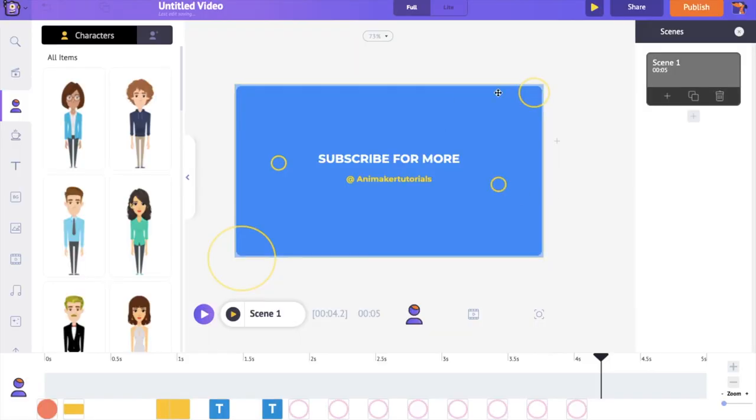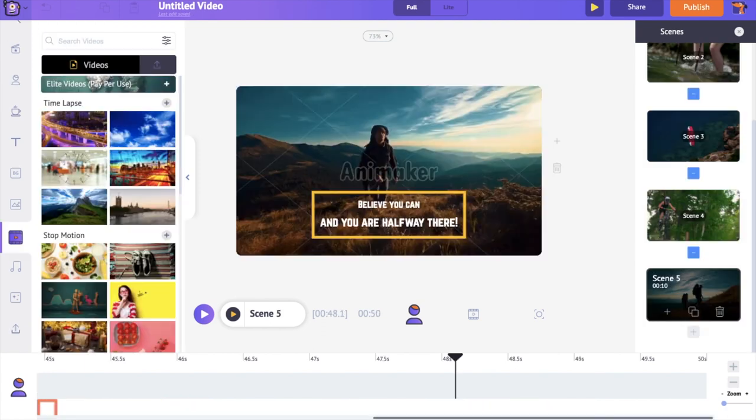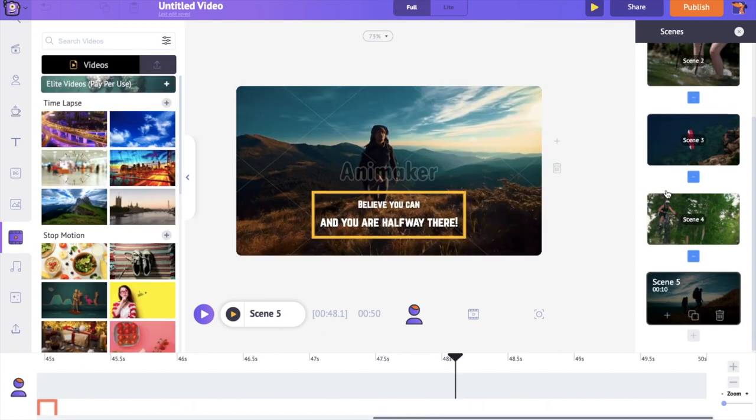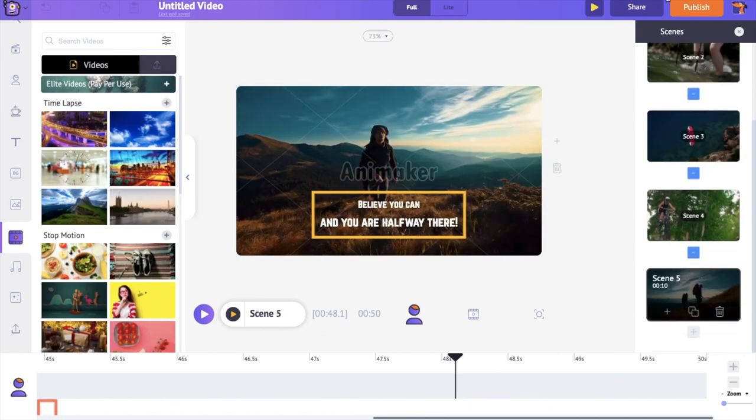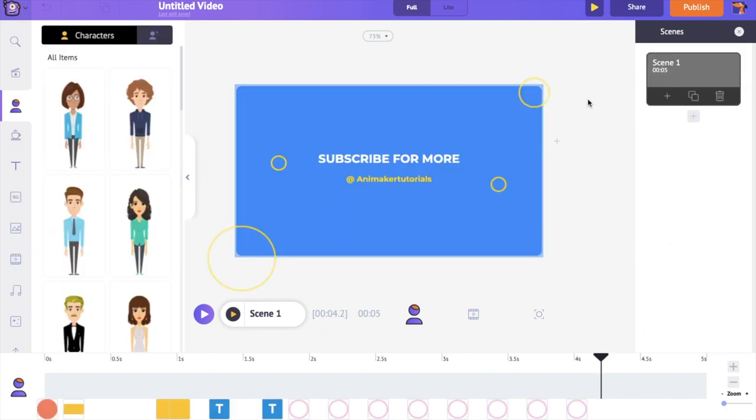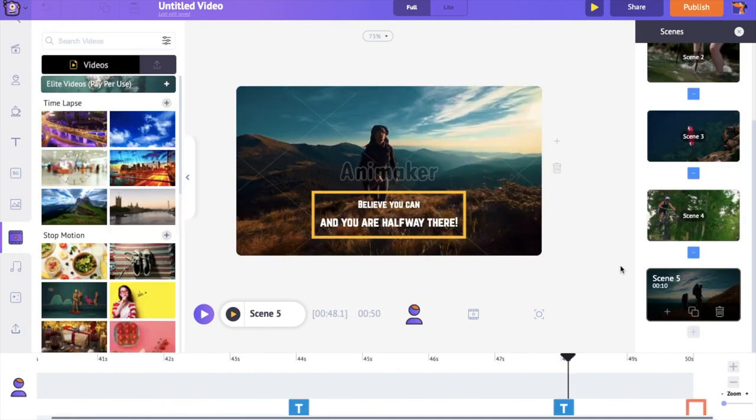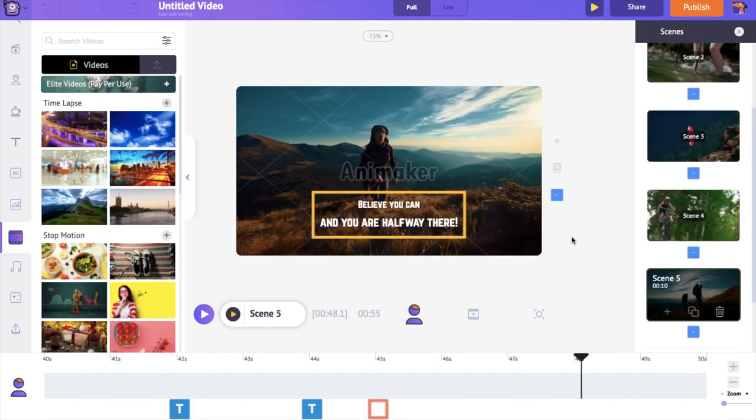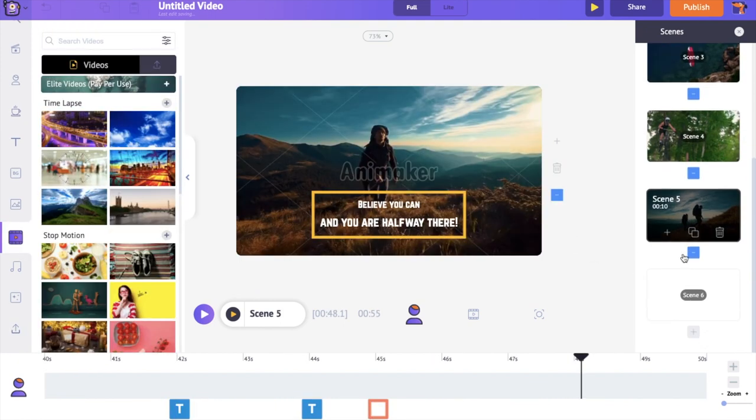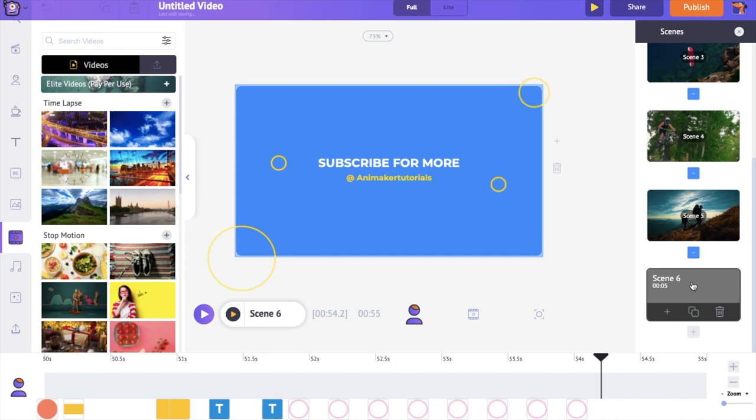Right now this outro is opened as a separate project. Our YouTube video is in a separate project. But don't worry, just press ctrl c if you're using Windows and command c in case of Mac and copy the scene from this project. Now get back to the project where we were creating the YouTube video. Go to the last scene and press ctrl v or command v to paste the scene. It's that simple.